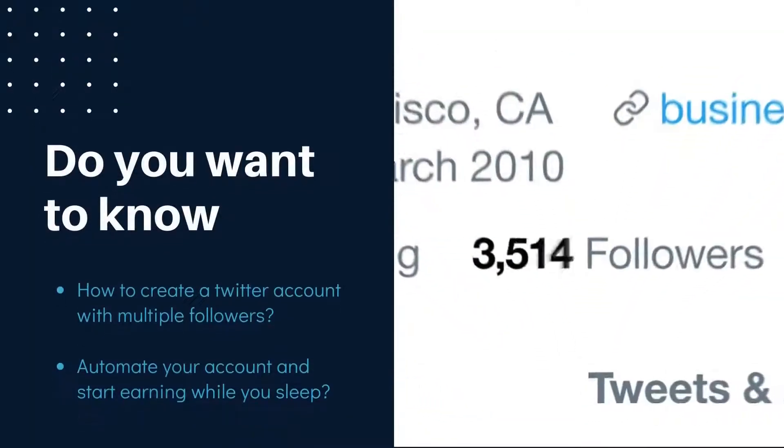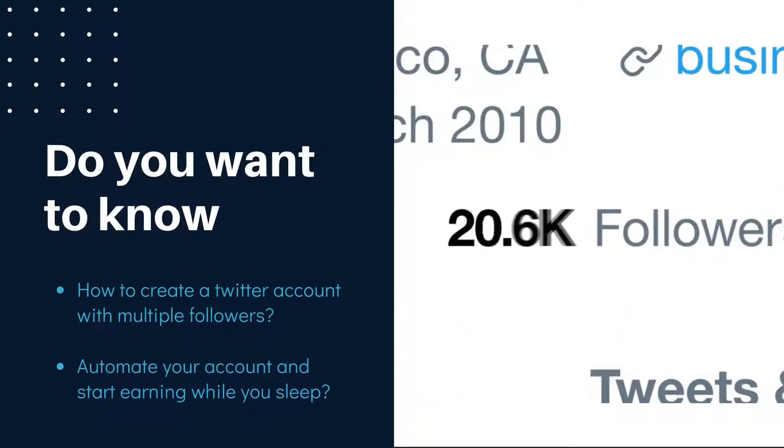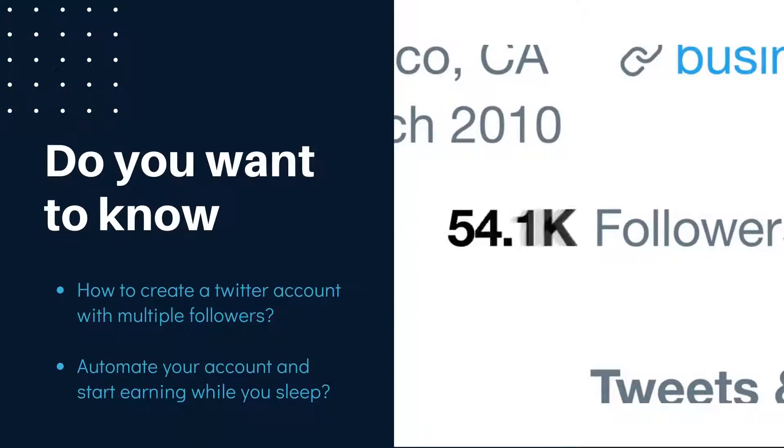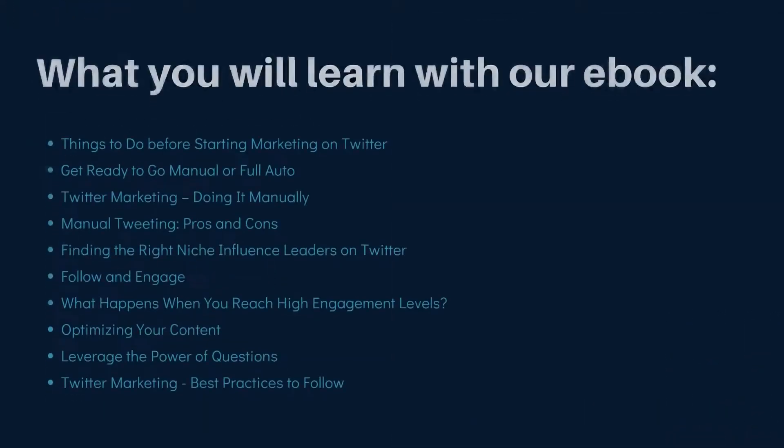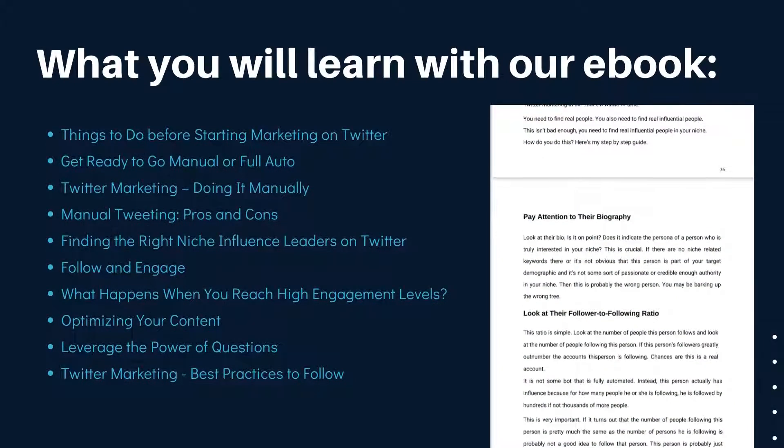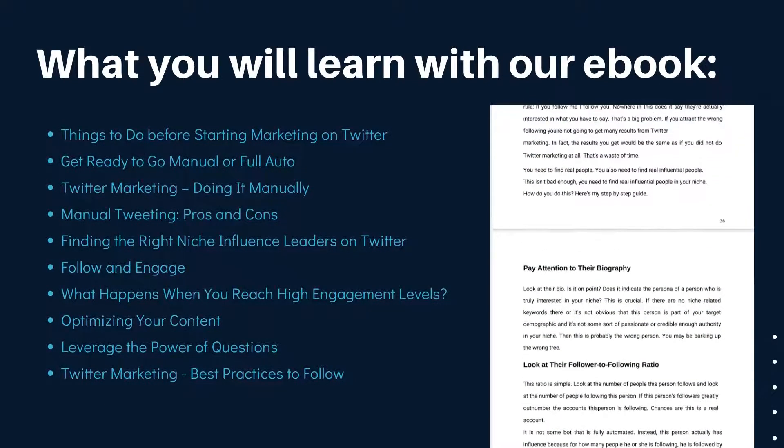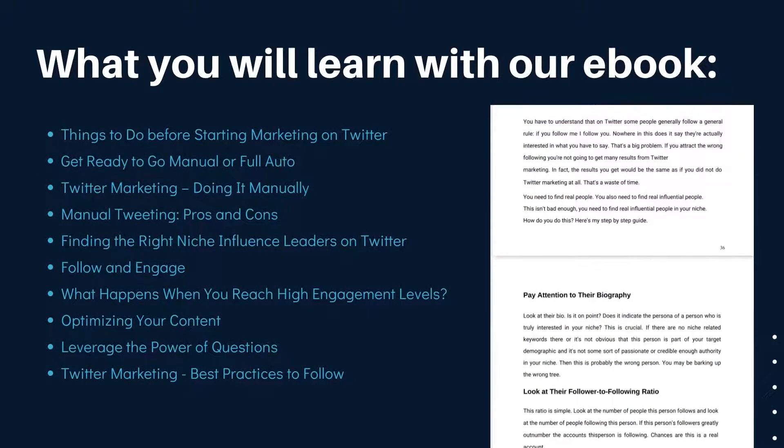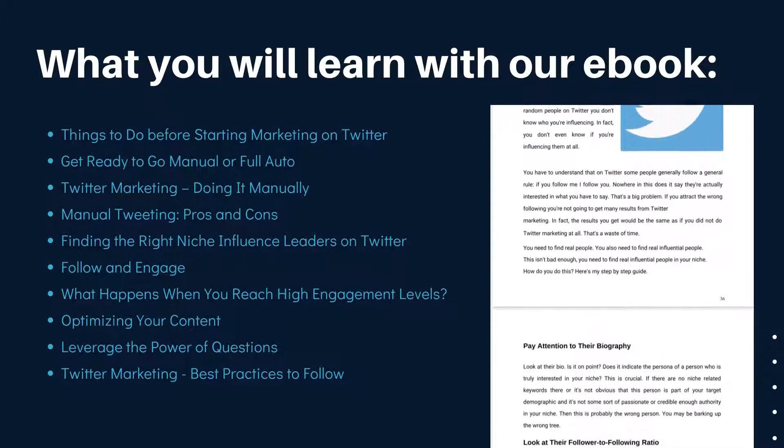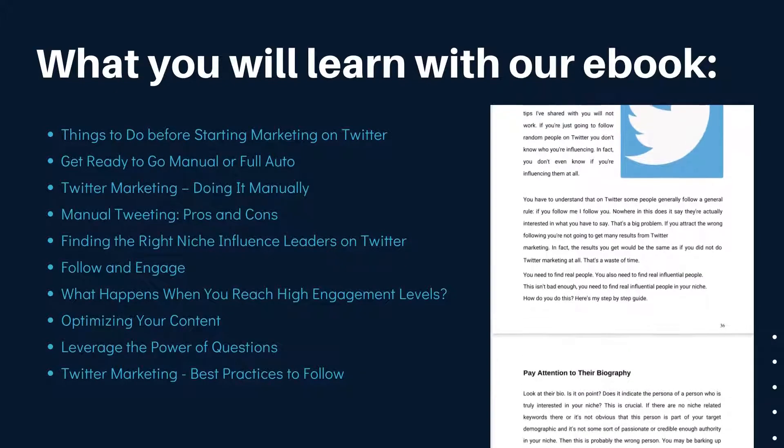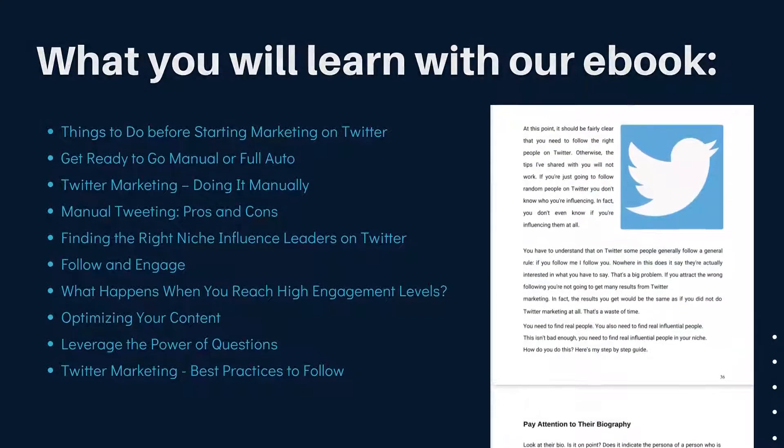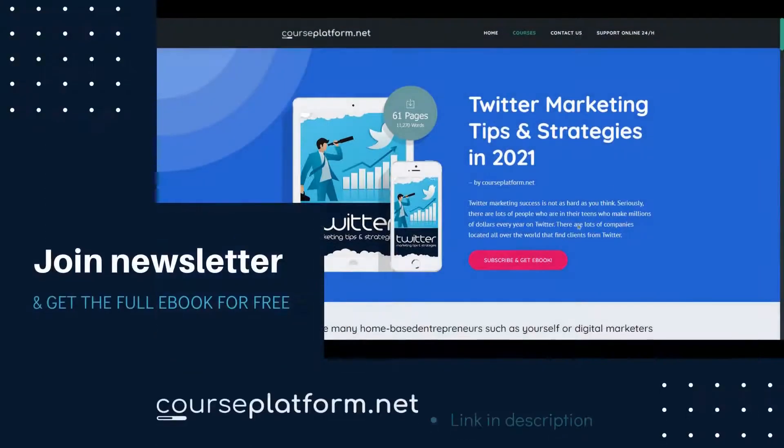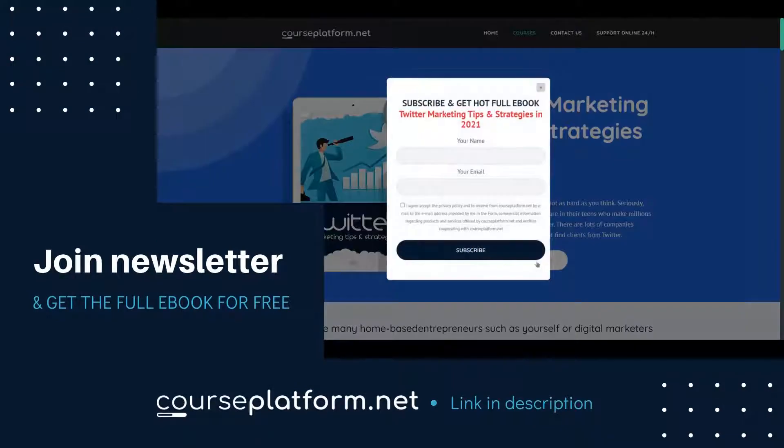Hey! Do you want to know how to create a Twitter account with multiple followers? Automate your account and start earning while you sleep? Check out our Twitter Marketing Tips and Strategies ebook and earn fully automated with your account. Join newsletter and get the full ebook for free.